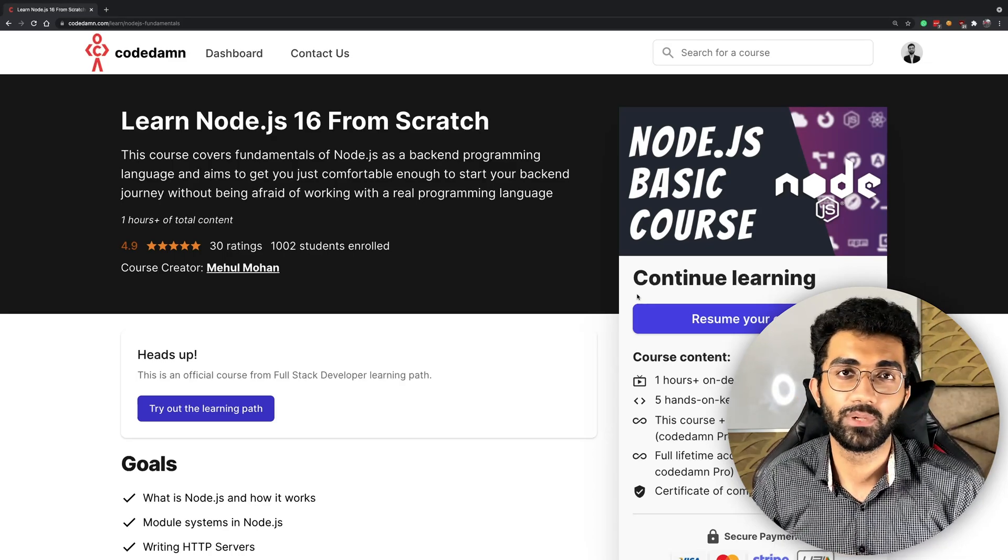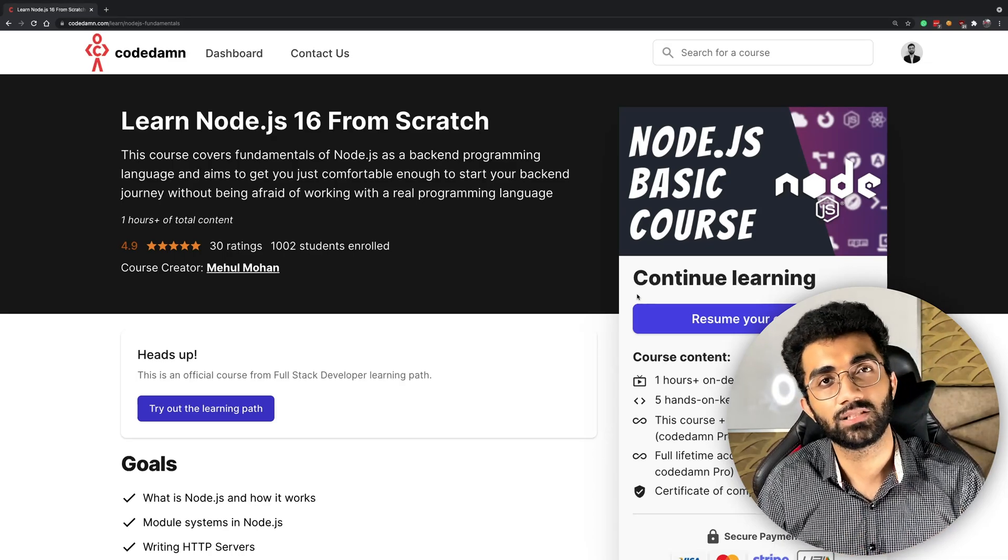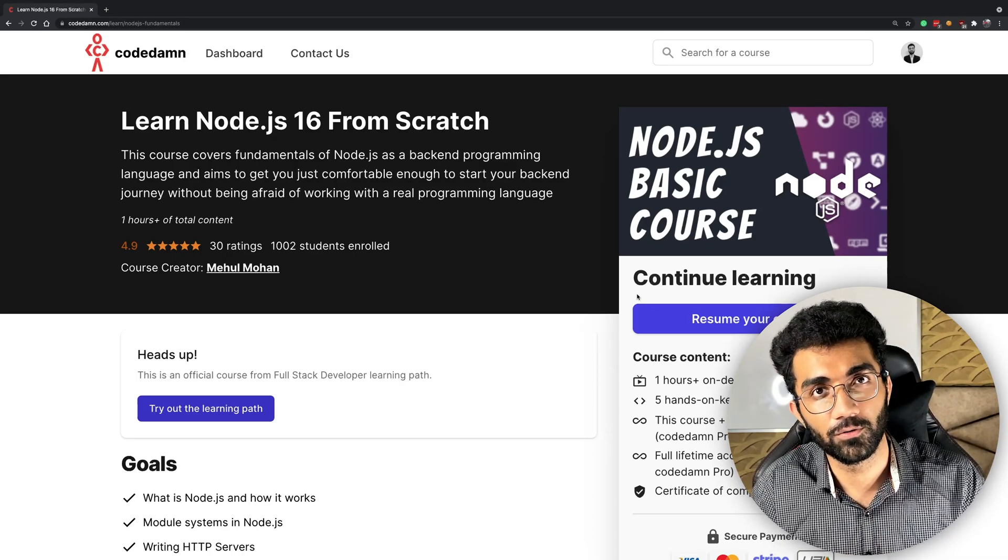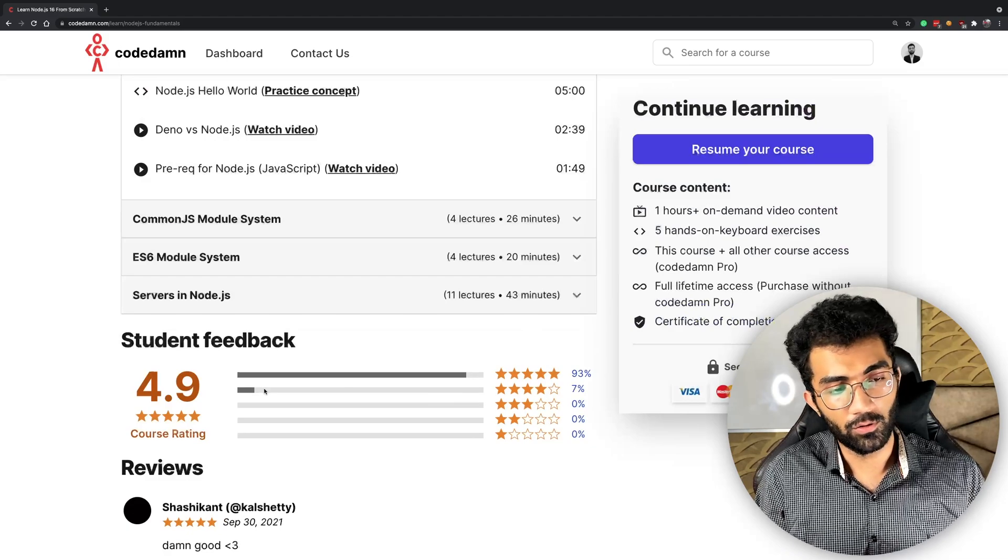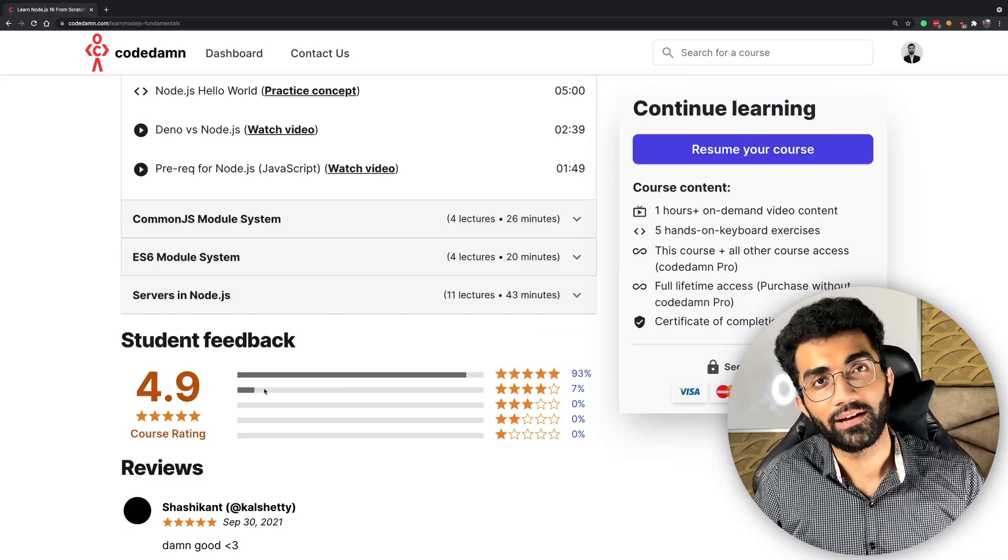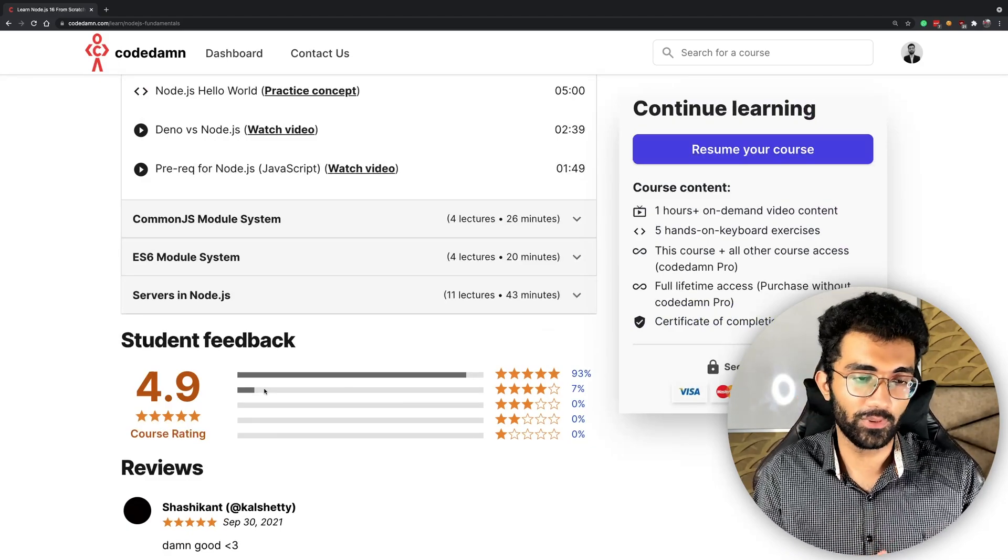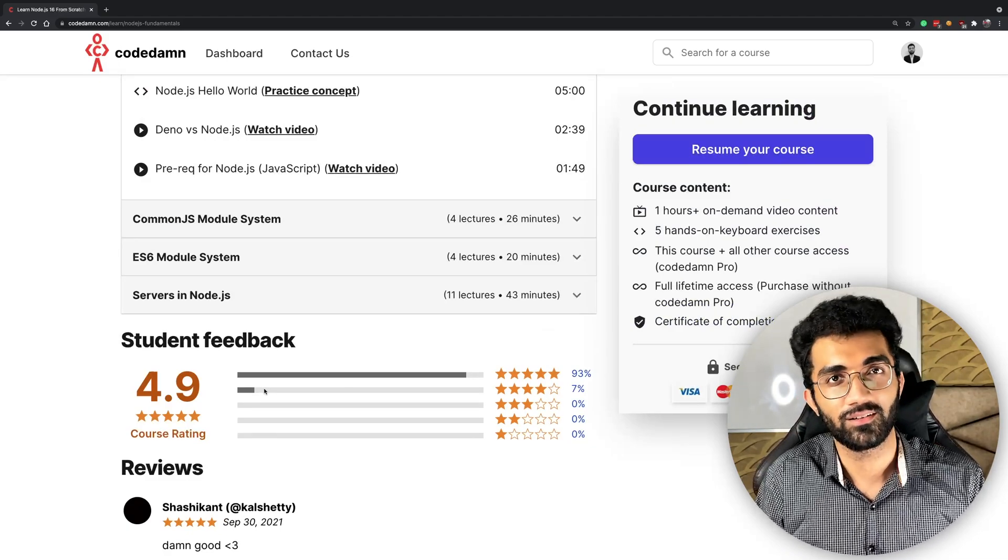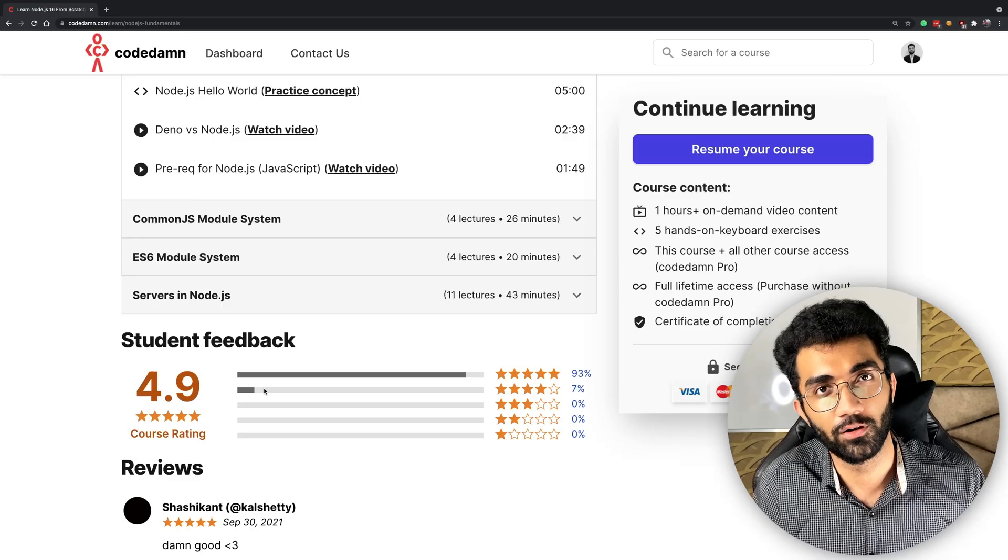The video-only course had a 4.9 rating, so I hope this will be much better because it's not just video-only anymore.